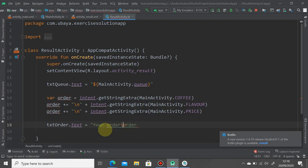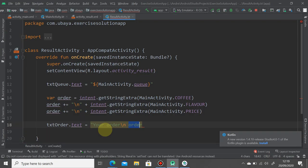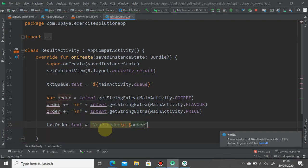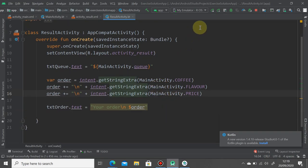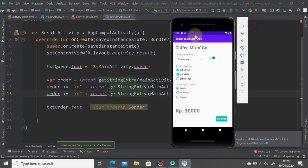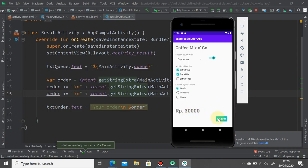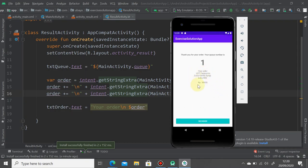So hit the play button. Here we have hot cappuccino with extra vanilla syrup and extra milk and 3000. Confirmed. And it shows something like this. It's very nice, it's neat now. And then next one we're going to do the reorder button.